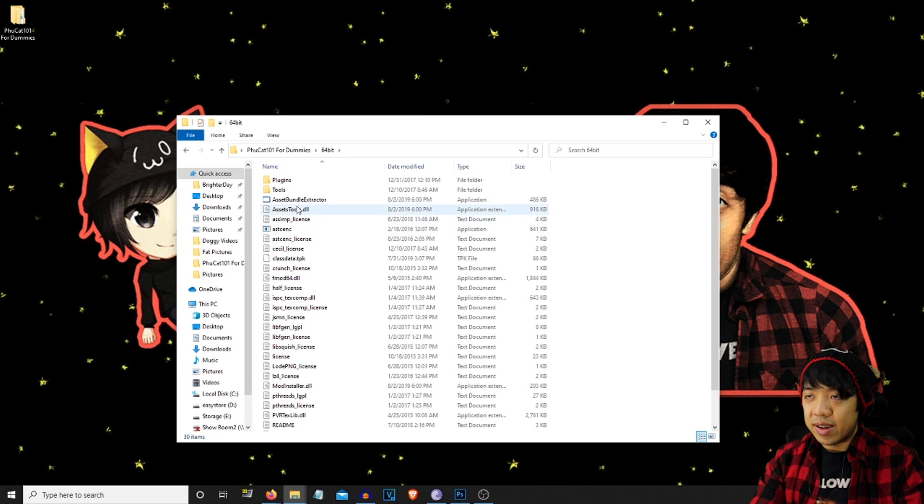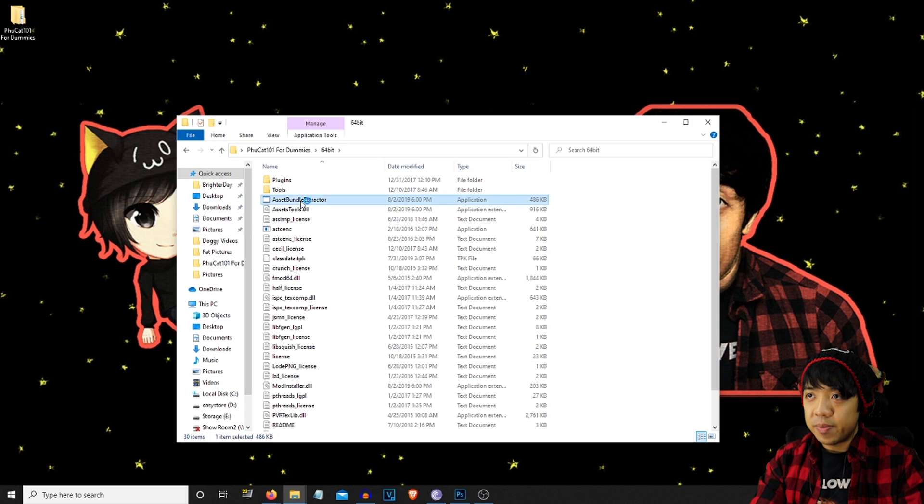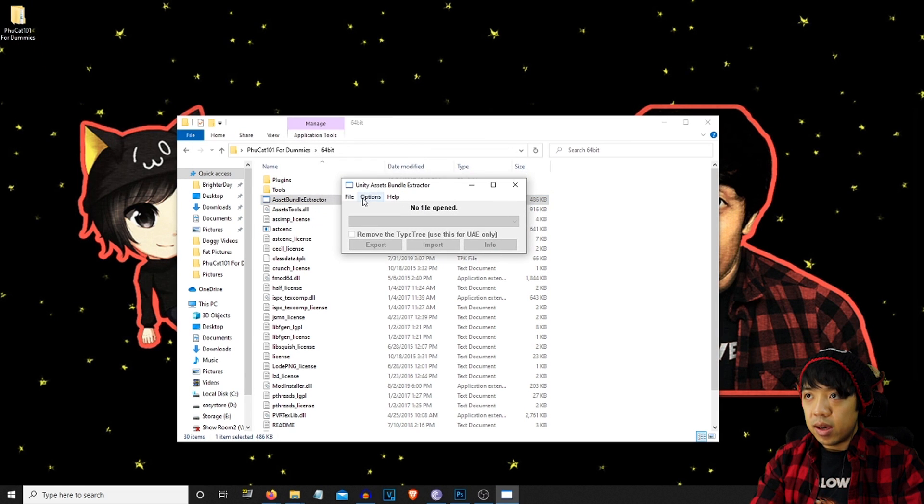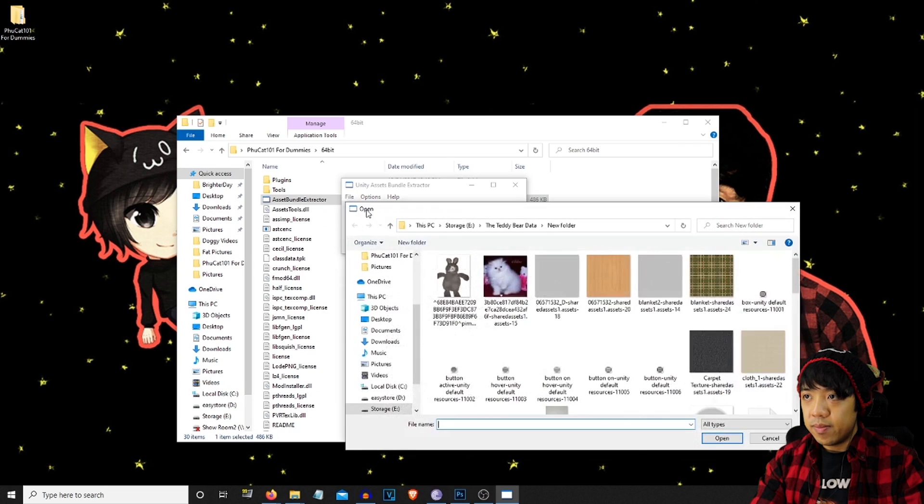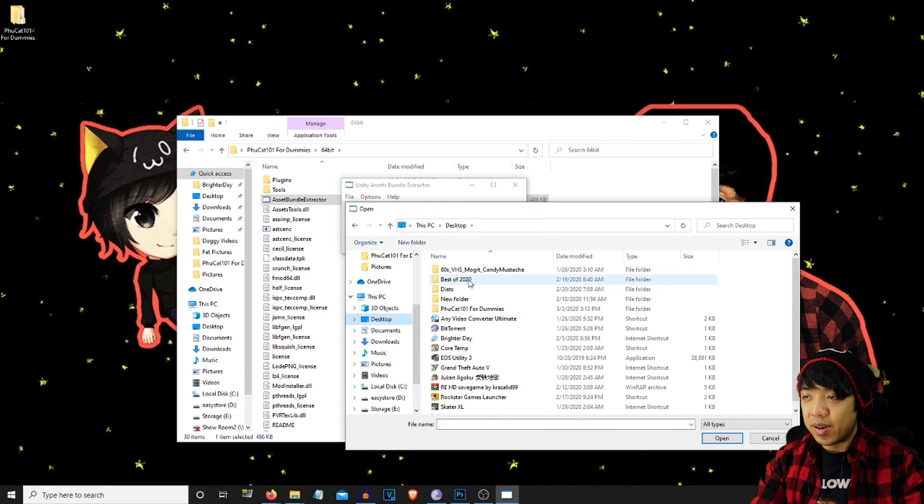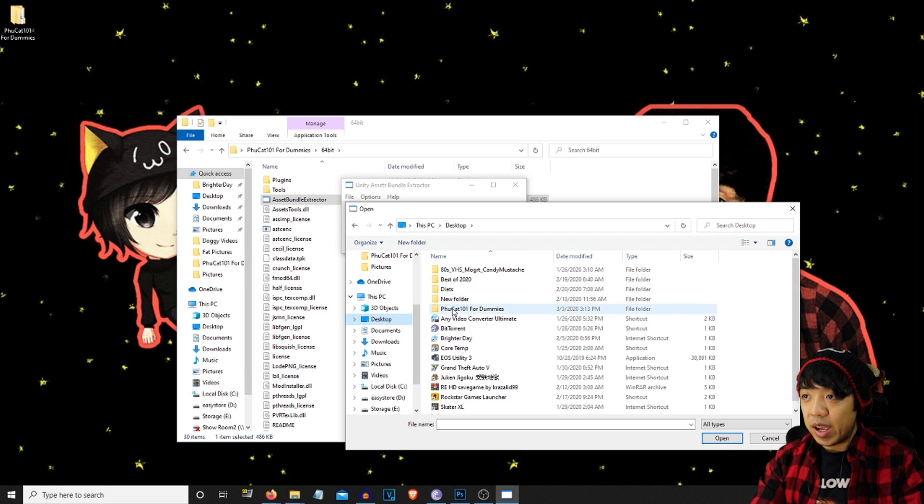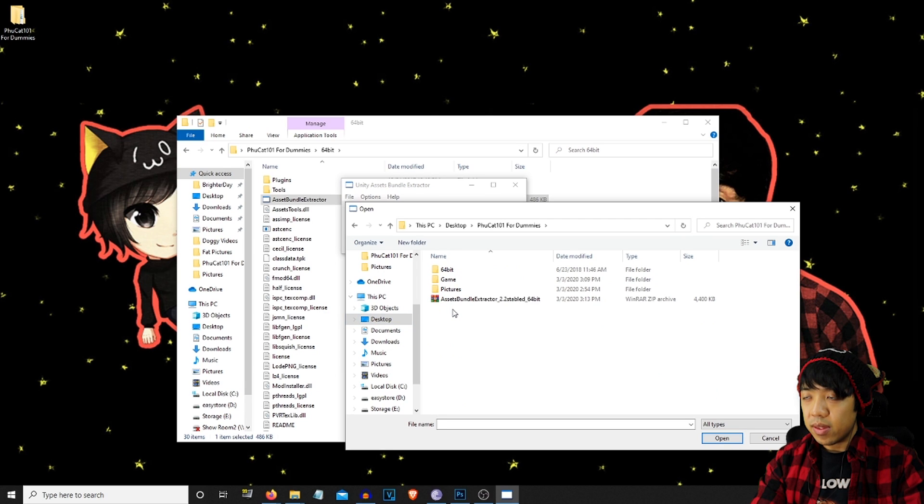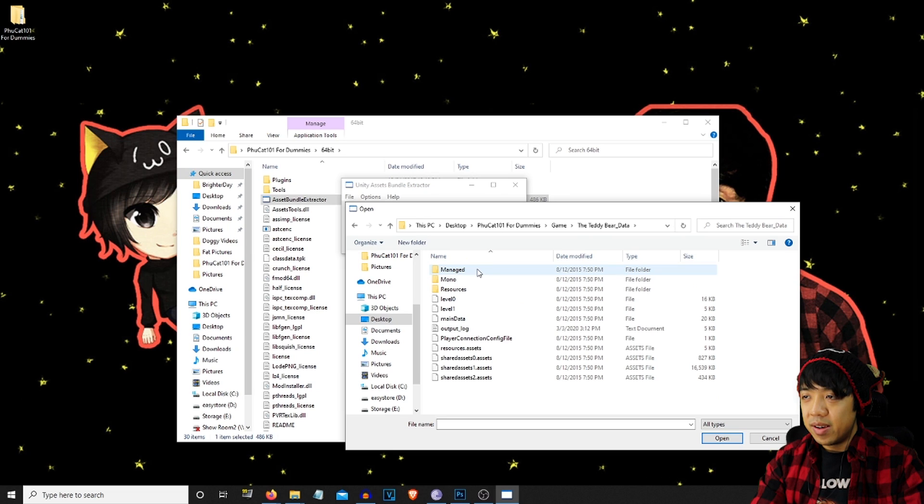Okay. So now we'll go ahead and go to the Asset Bundle Extractor from the 64-bit folder. And we're going to go to file, open. And I'm already on this. I just wanted to see the textures beforehand. But we're going to go to foodcat101 for dummies because that's a folder that I made for this tutorial. We're going to be going to the game, which is Teddy Bear. Go to the data folder.